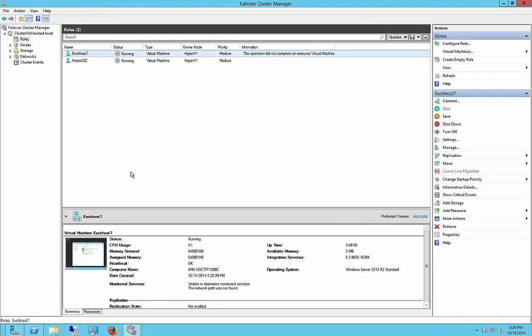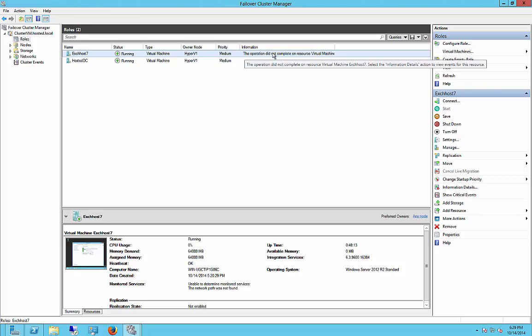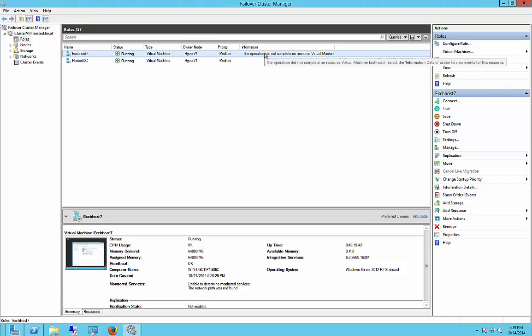We are in Microsoft Windows Server 2012 R2 Cluster Manager, and we're trying to fail over a server. As you can see, it did not work. We tried to fail over from Hyper-V1 to Hyper-V2.